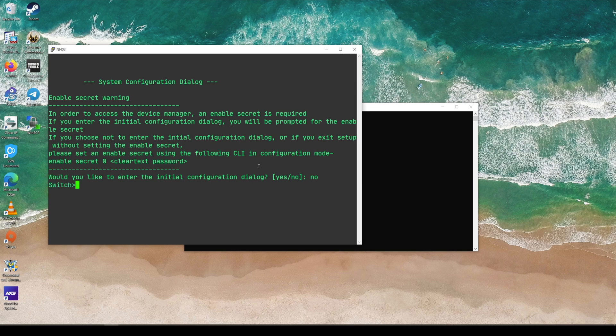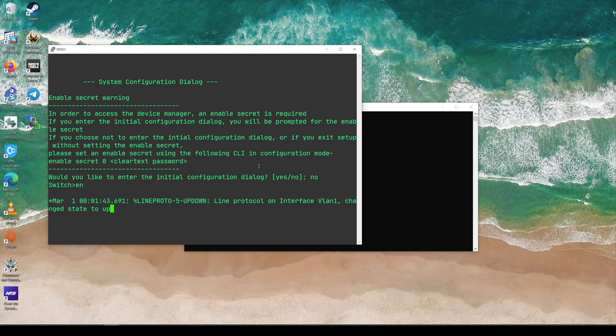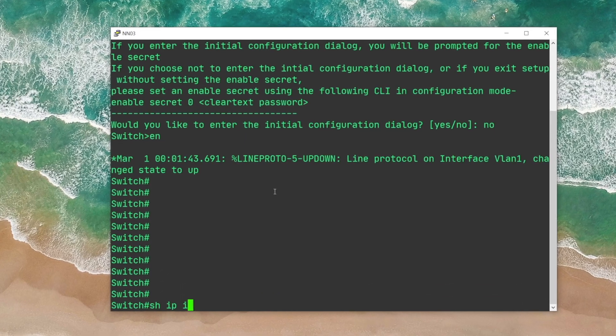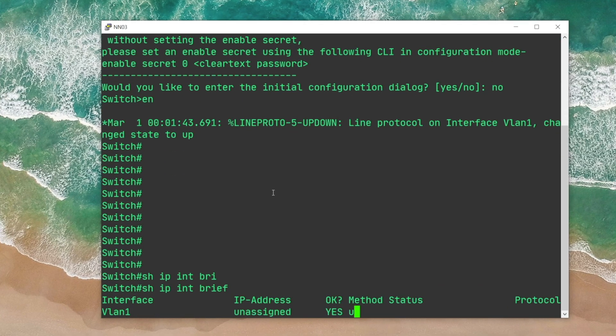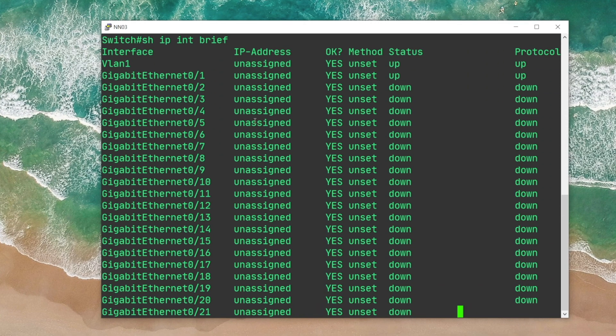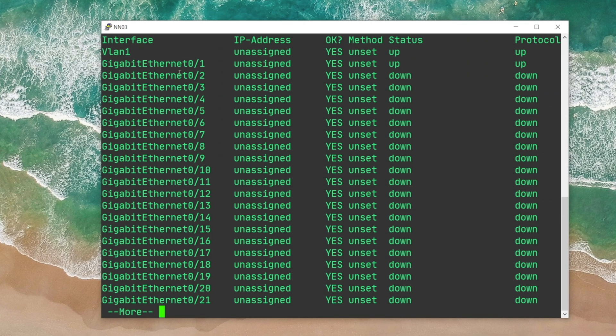Now I'm gonna type in Enable to be able to access the privilege mode. Now I'm gonna type in show IP interface brief in order to see the status of the interfaces.